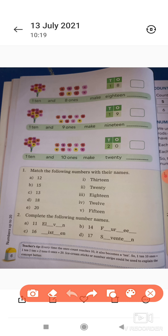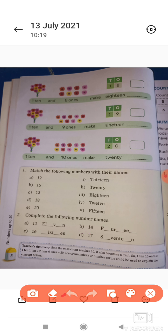फिर second question है — complete the following number names। इन number names को दिये हुए हैं, उनको complete करना है। जैसे first है 11 — मतलब ये किसकी spelling है? 11 की — तो कुछ letters given हैं और कुछ missing हैं, तो आपको missing letters वहाँ पर लिखना है। 11 की spelling E-L-E-V-E-N होती है, तो missing 'E' आजाएगा। इसी तरह ये 14 है — F-O-U-R-T-E-N — तो missing O, T, और N आजाएगा। इस तरह से आपको page 4, 5, 6 बुक में fill करना है।